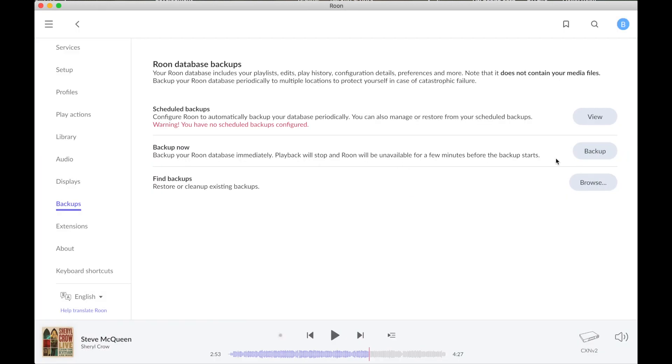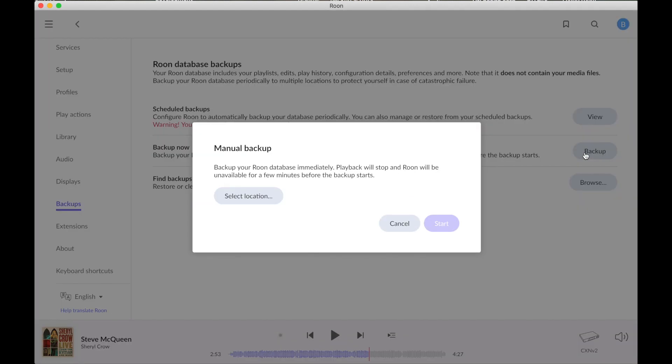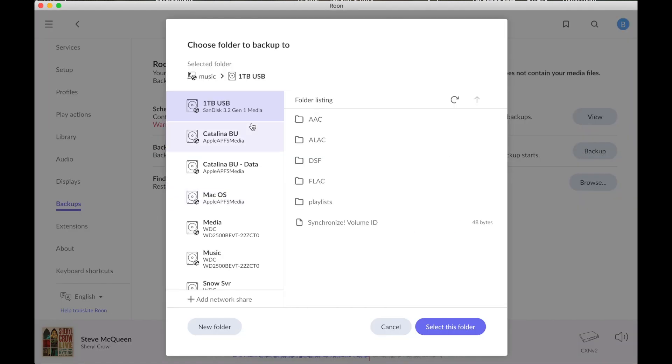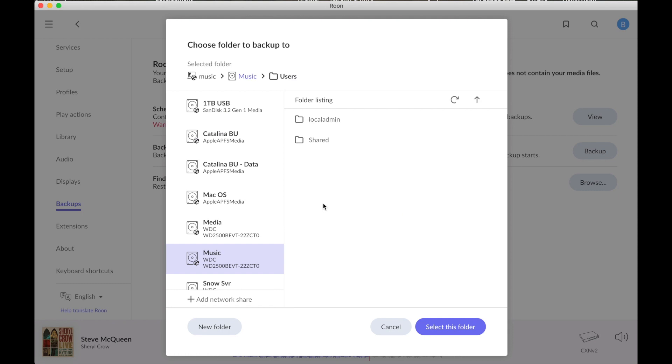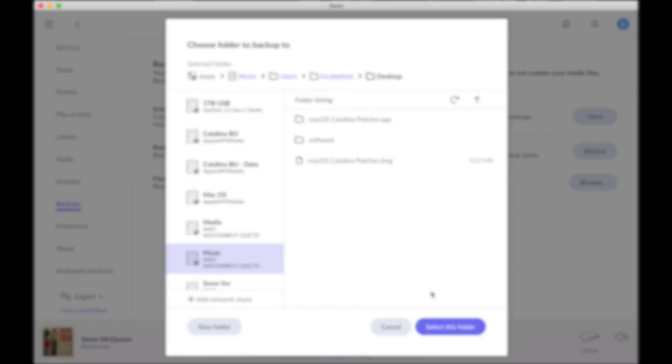The other important thing to configure in Roon is the backup. Here we set the backup location and execute a backup with the desktop client. You can also set up Roon using the iPhone or iPad.